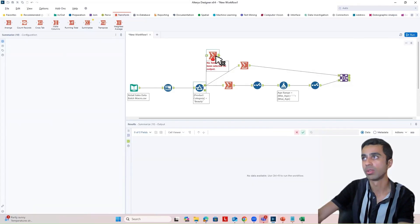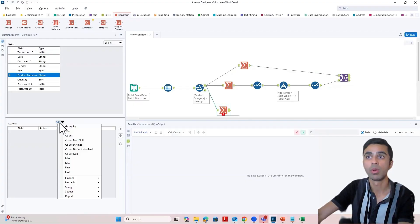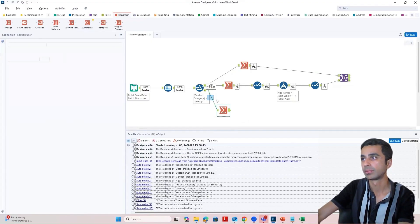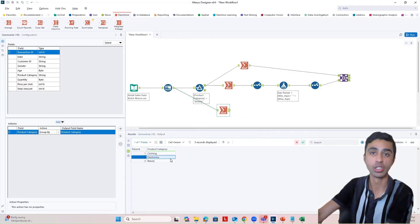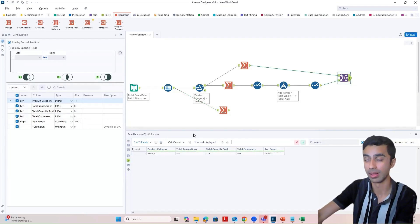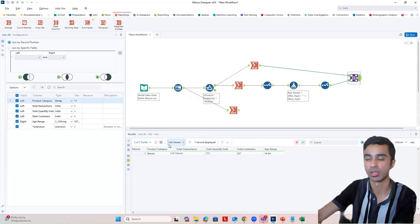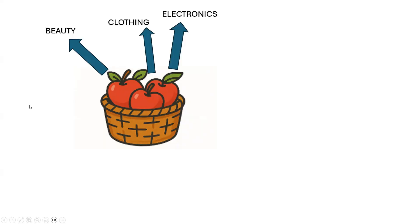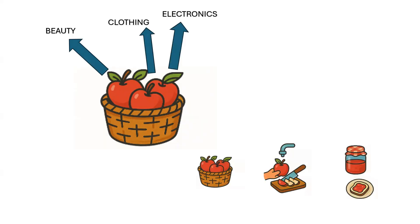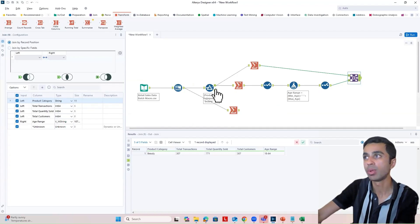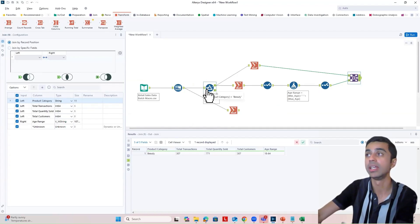In addition to beauty, we also have clothing and electronics. So I'd want all of this to be calculated for clothing and electronics as well. This is where the concept of batch macro comes in. Clothing, electronics, and beauty are each like individual apples in the basket. We want to make sure that all the ETL steps get applied to each one, and the final output table is the finished bread. Each product category would be your control parameter.